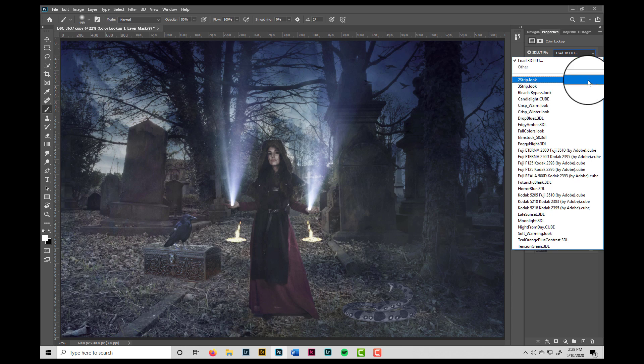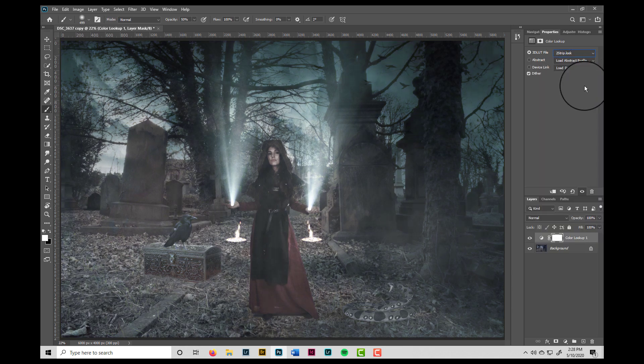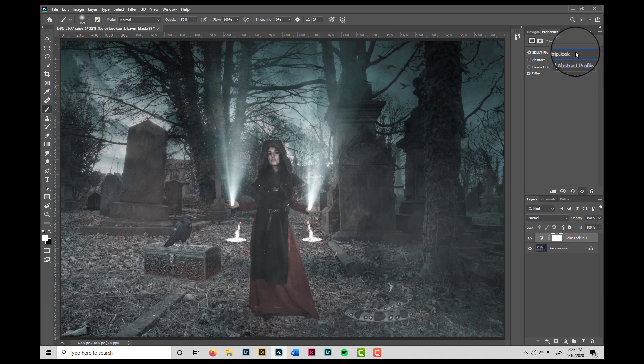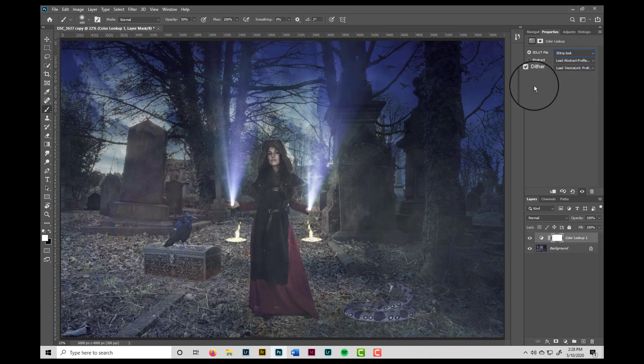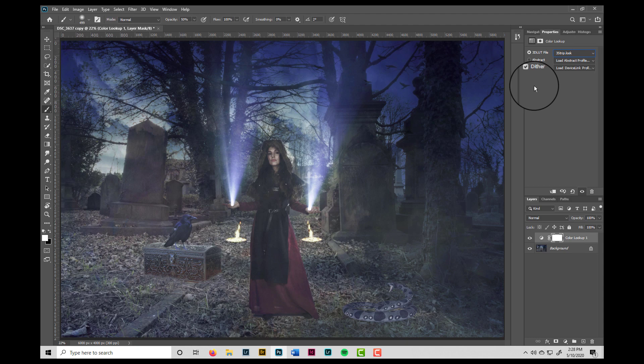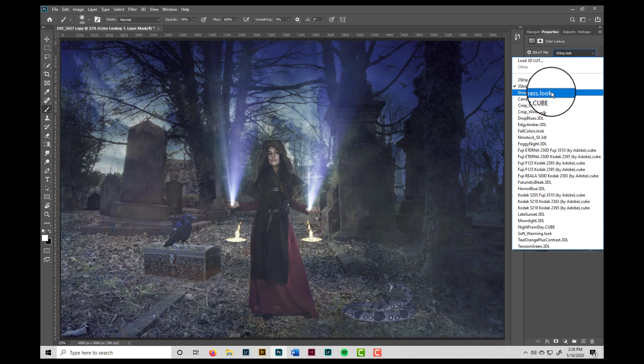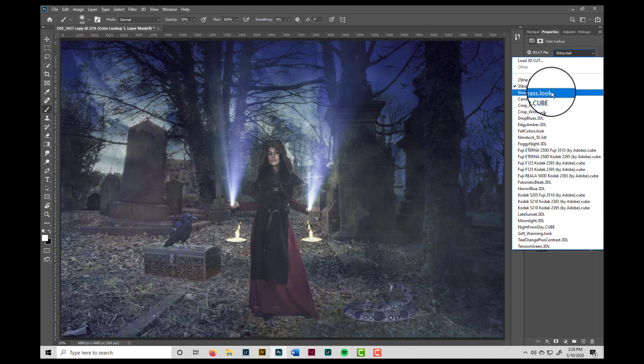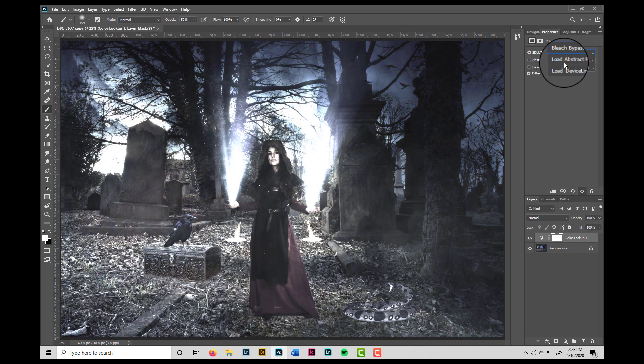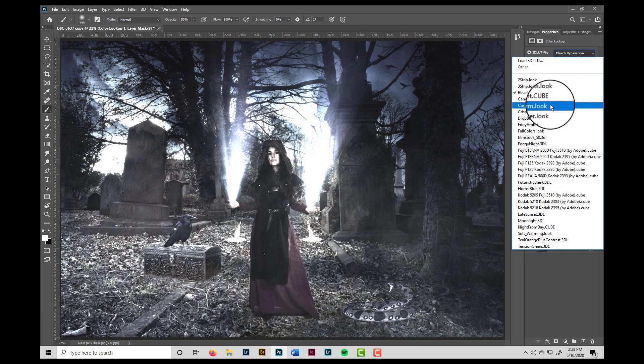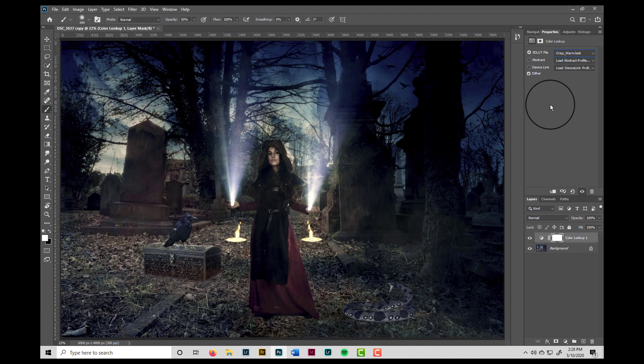Let's give it a whirl. See the two strip look? That seems to give it a greenish color. Three strip adds in a lot of purple. Bleach bypass, I can't say I'm a fan of that for this photo. Let's try crisp and warm. I sort of like that effect.